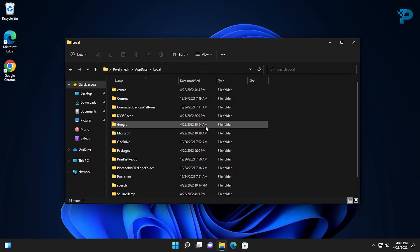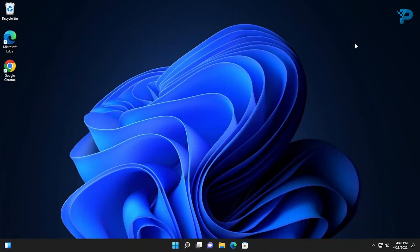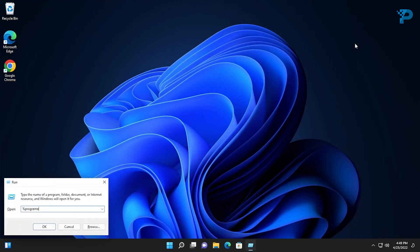Now I am going to do the same thing to the following folders. Press the Windows key plus R and type percent sign, program files percent sign.